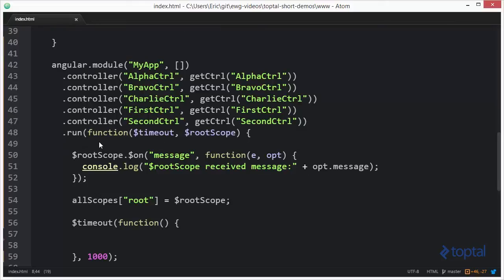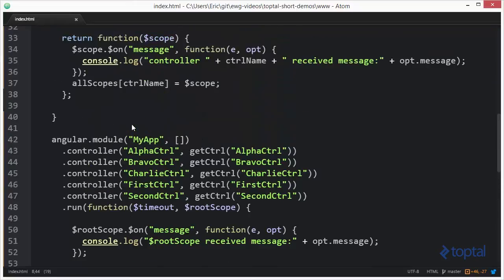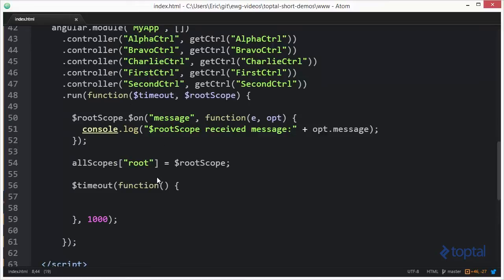And then down here, we have a run block for the application where we're going to pass in the timeout service as well as the root scope service. Now, the root scope we're going to treat just like we did these other scopes up here. We're actually going to set it up to handle the message event. And we're also going to take the root scope and save it to our object of scopes.